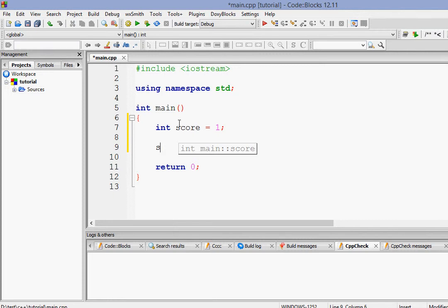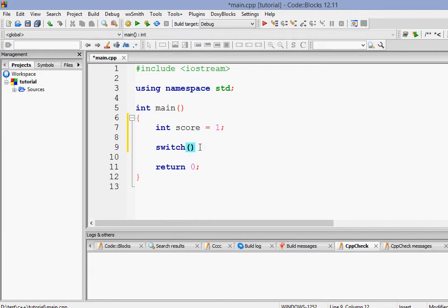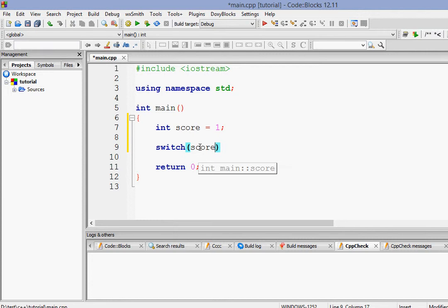Switch and then within parentheses, we have to write the variable we want to switch or the variable we want to test for. Here we want to test for score.